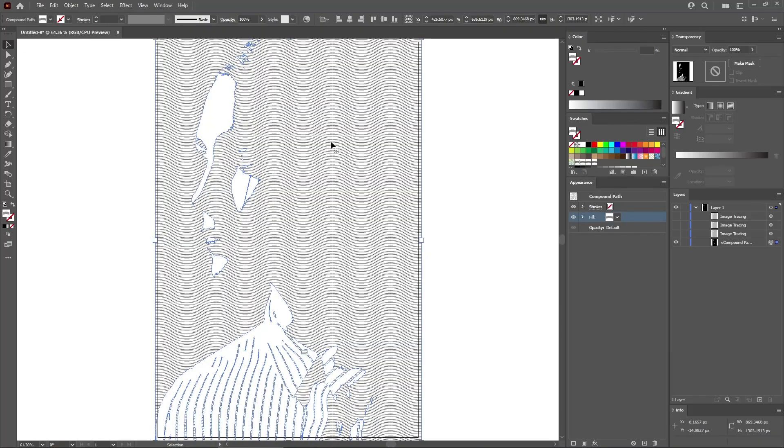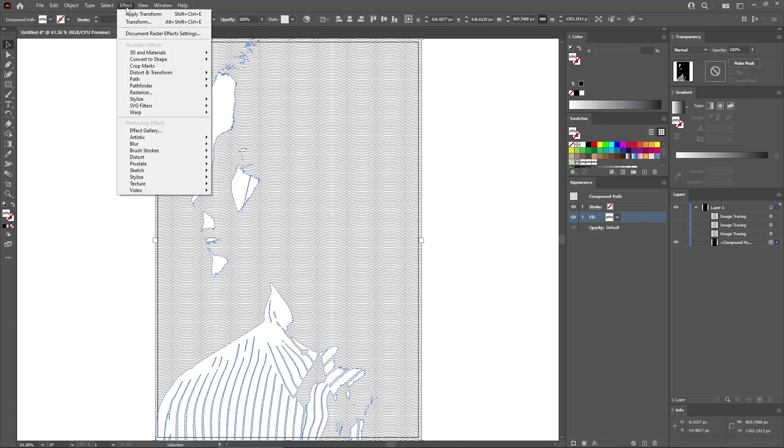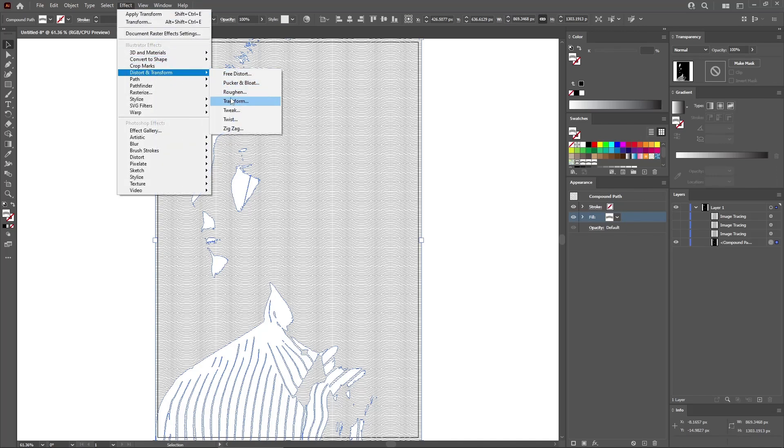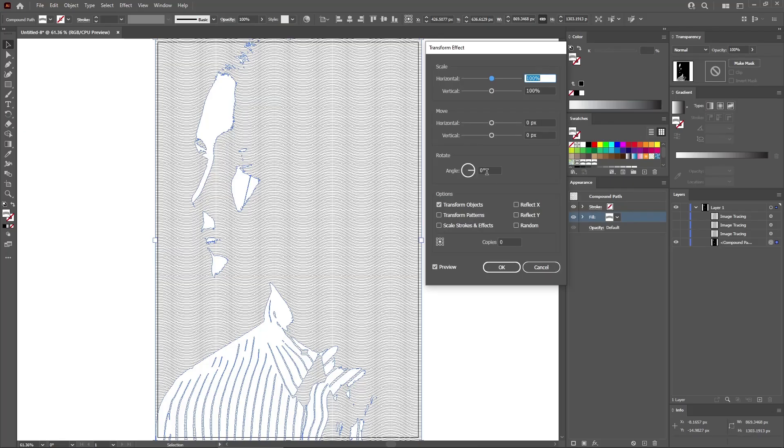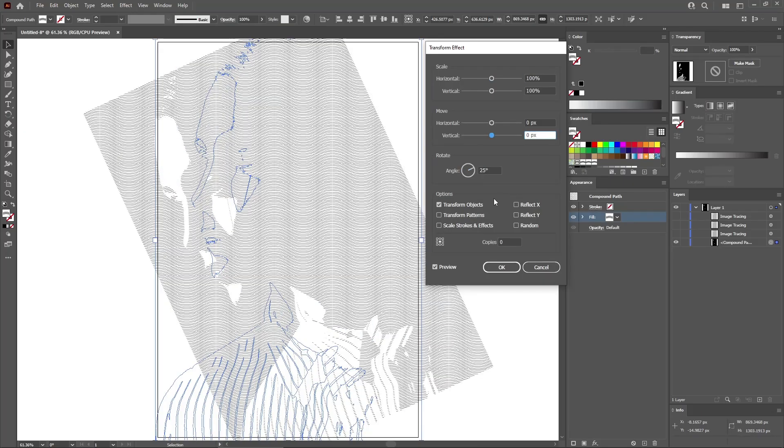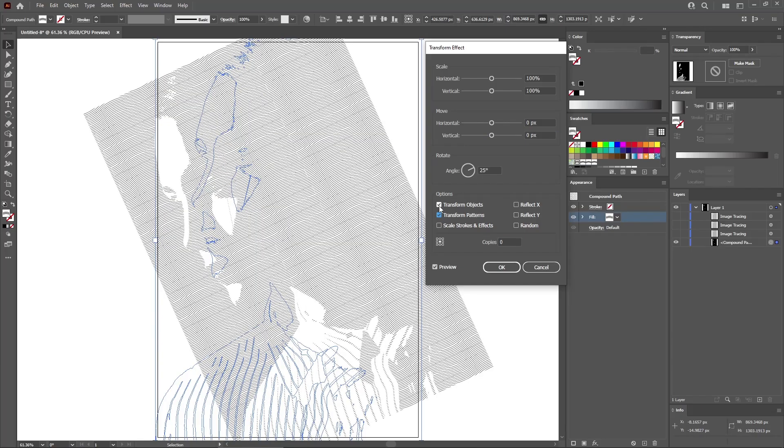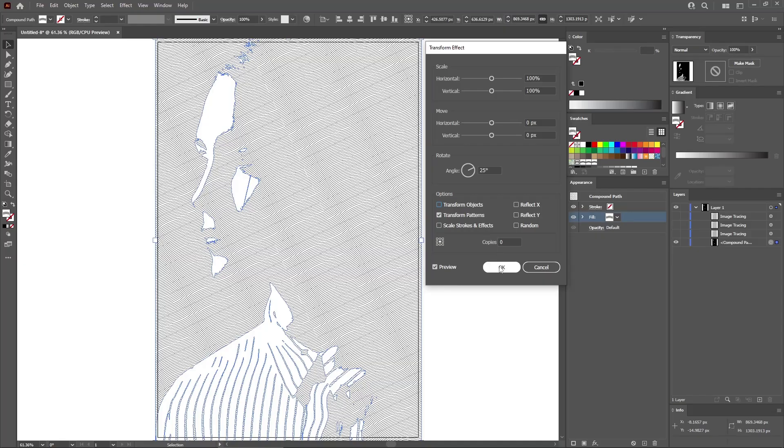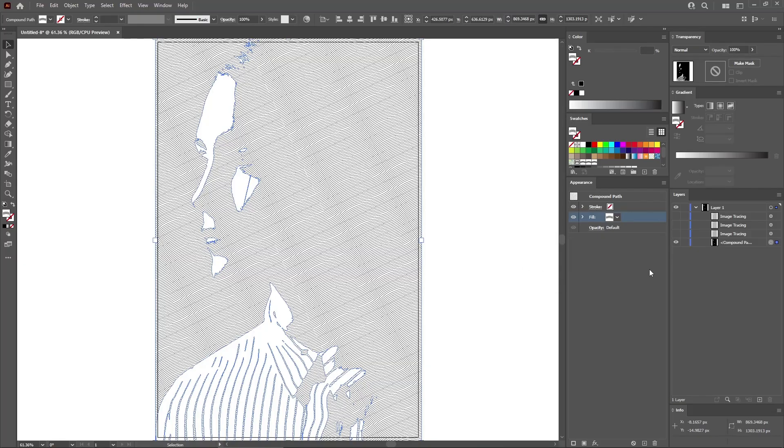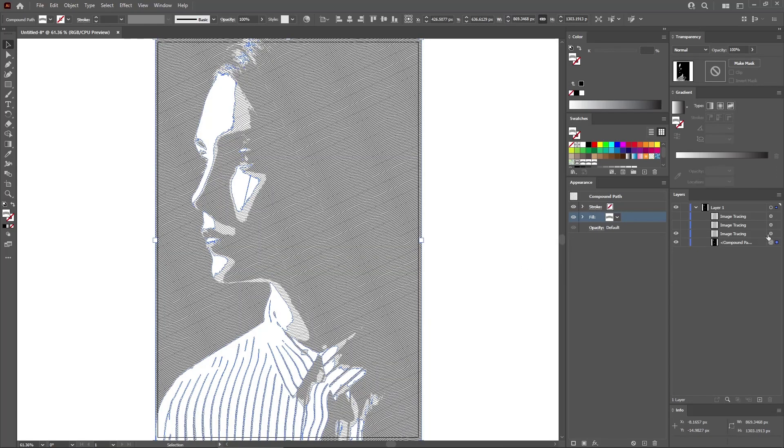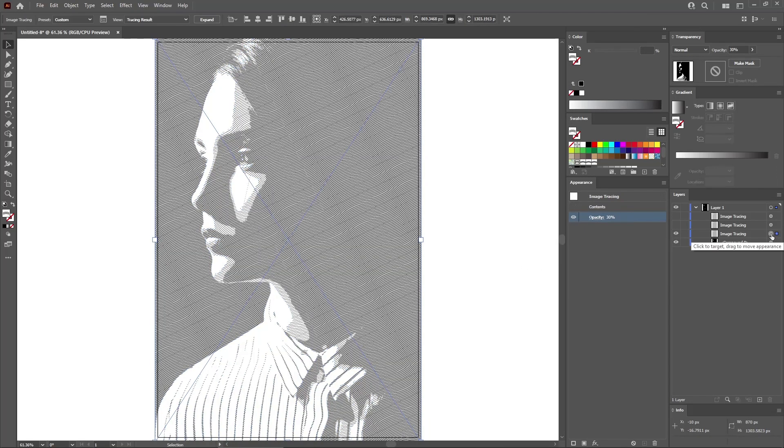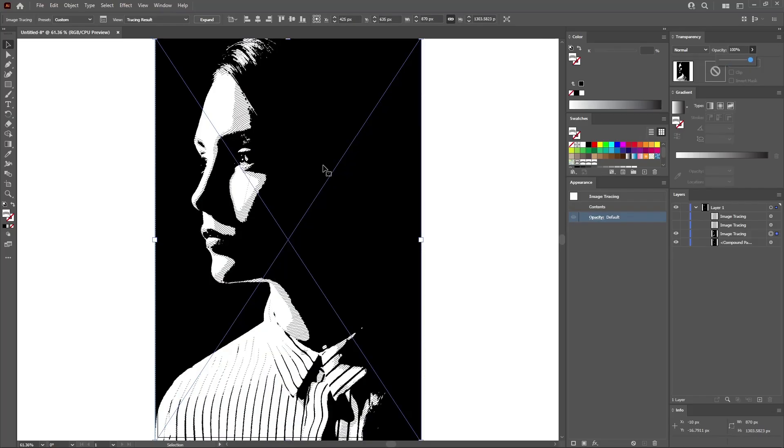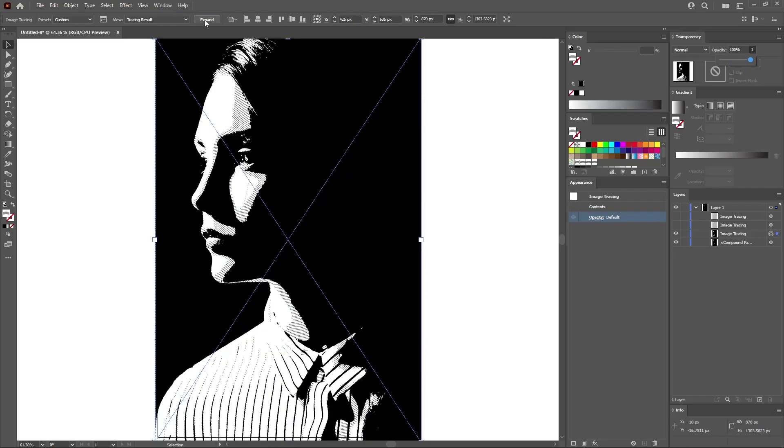And now you'll need a transform effect to rotate this applied pattern. So let's go to Effect, Distort and Transform, and Transform. First of all, set the angle to 25 degrees. And then most importantly, you need to check this Transform Patterns box and disable the Transform Objects box. Click OK to apply this effect. And let's move to the second image tracing. Select it and increase the opacity back to 100%. Expand it and again press Ctrl and 8 to turn your group into a new compound path.